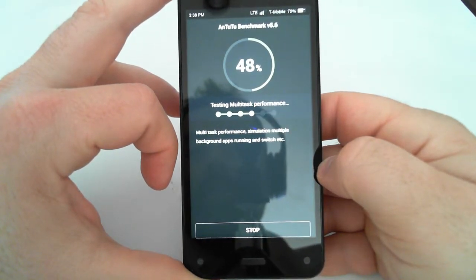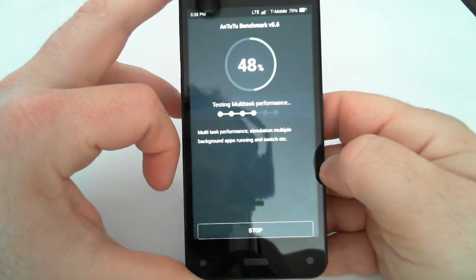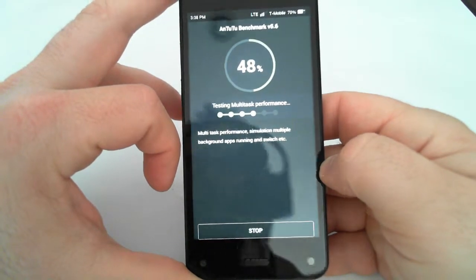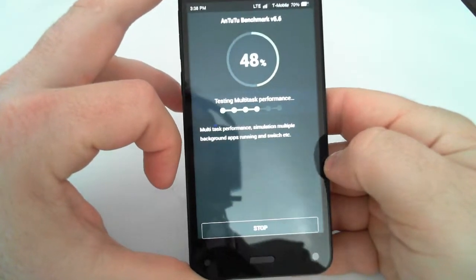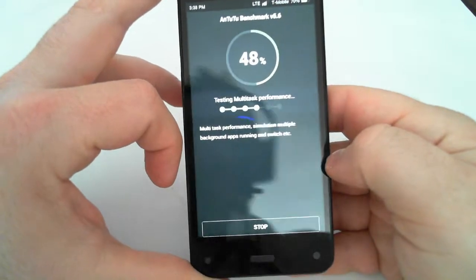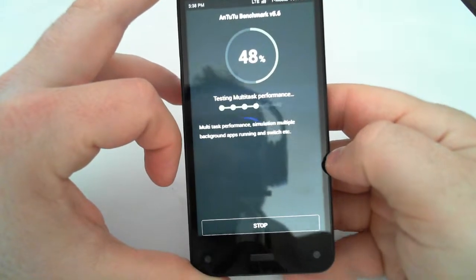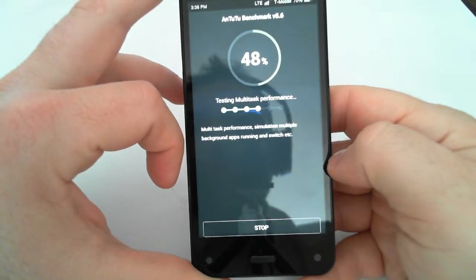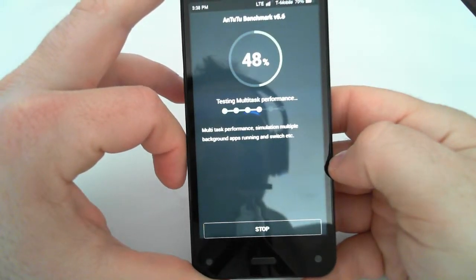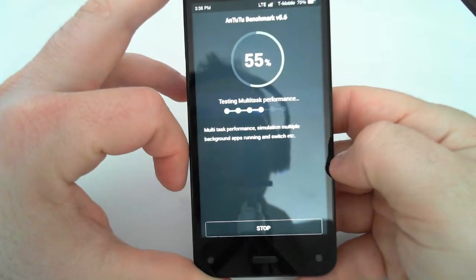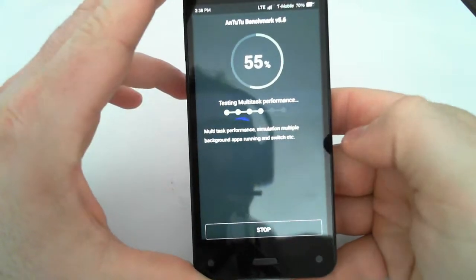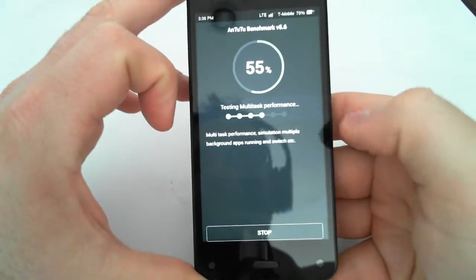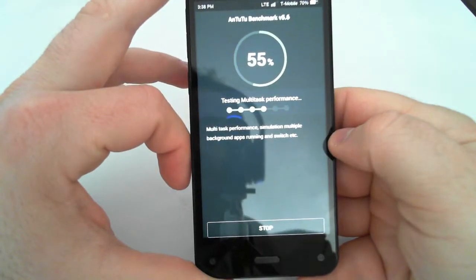One thing that contributes to that is it has kind of a lower resolution screen. It's kind of a bigger, heavier phone so I think they put a bigger battery in it and it doesn't have a ton of pixels to be pushing to the screen all the time. So that saves a little bit of battery life. And then turning off the dynamic perspective also saves a lot of battery life.